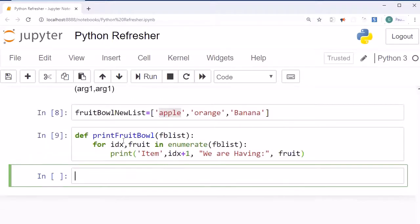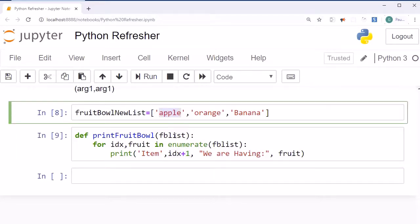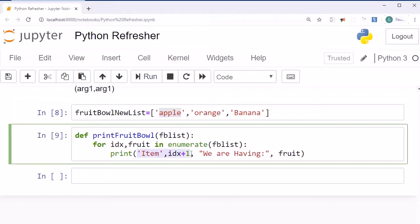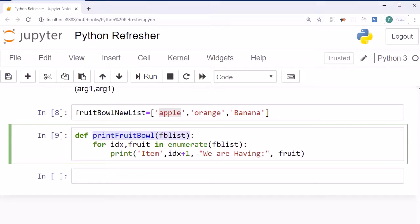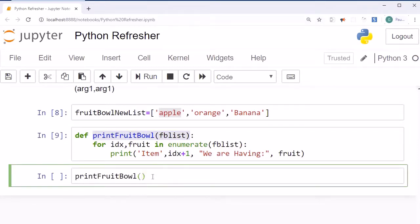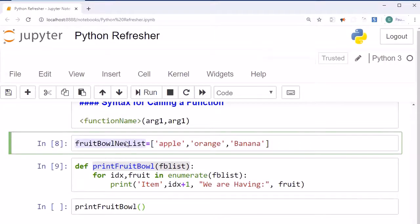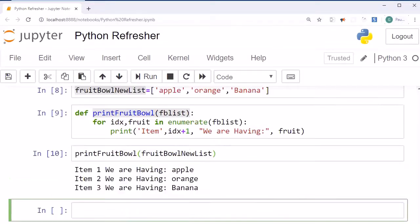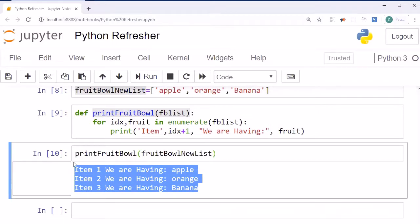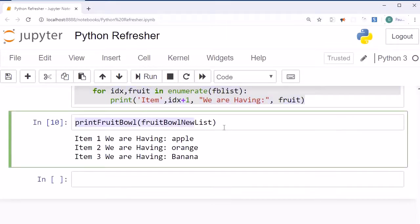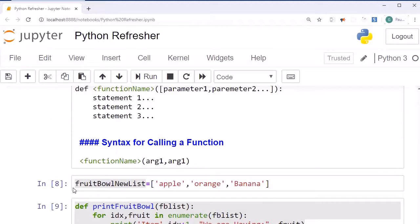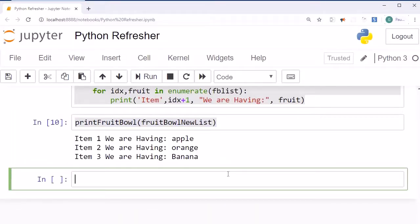So we have defined a small function. It takes the list, iterates through it, and prints the index value plus one along with the fruit name. Now the second step: we call this function by passing the actual list name as the argument — 'print_fruit_ball(fruit_ball_new_list)'. After pressing shift+enter we get the output we wanted to achieve, printing each fruit with its item number.